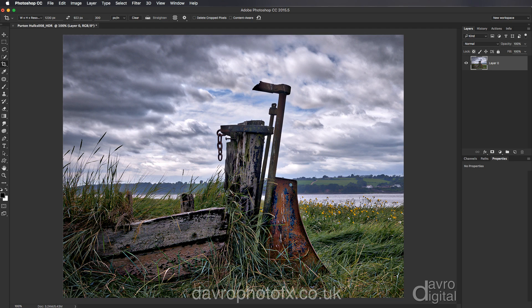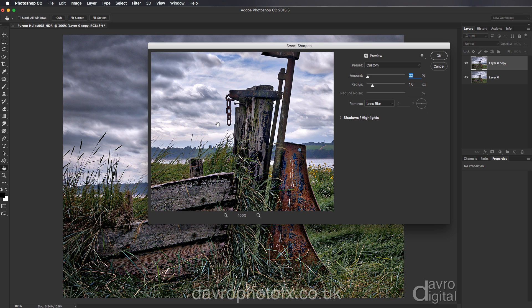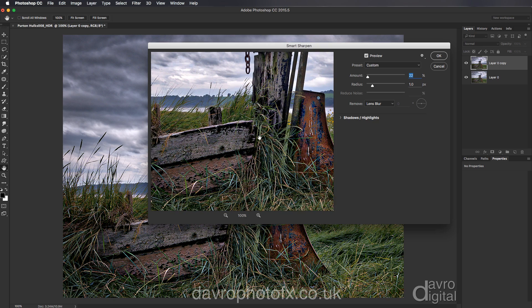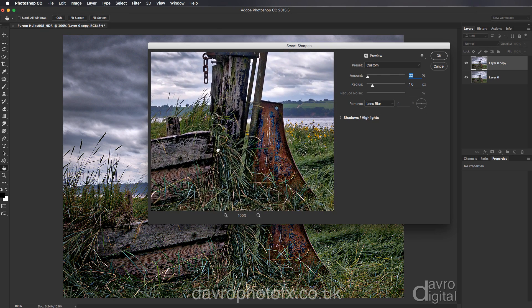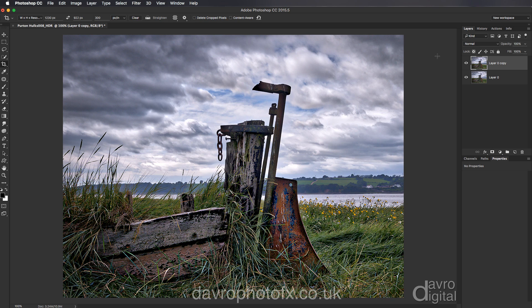The next thing we're going to do is sharpen the image. I'm going to use Command J / Control J to duplicate the background layer. We're going to go over to Filter, come down to Sharpen, and I like to use Smart Sharpen — it's a nice big dialog so we can see exactly what's going on. I usually use an amount of around 76 on most images, but this one is pretty sharp — it was produced using Aurora HDR and I have sharpened it before. For this demonstration I'm going to put in 22%, leaving the radius on 1, removing the lens blur. Click OK.